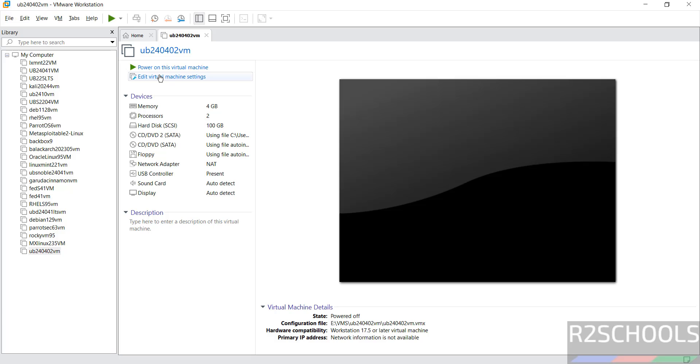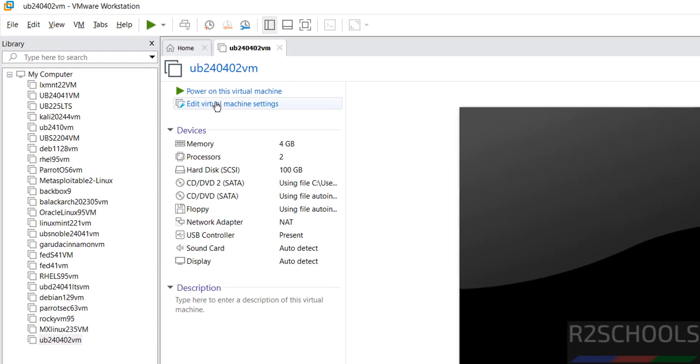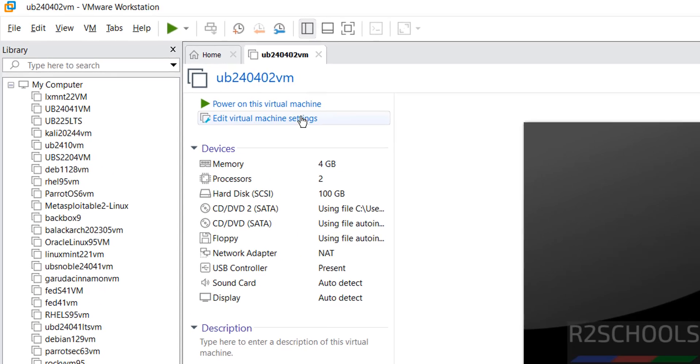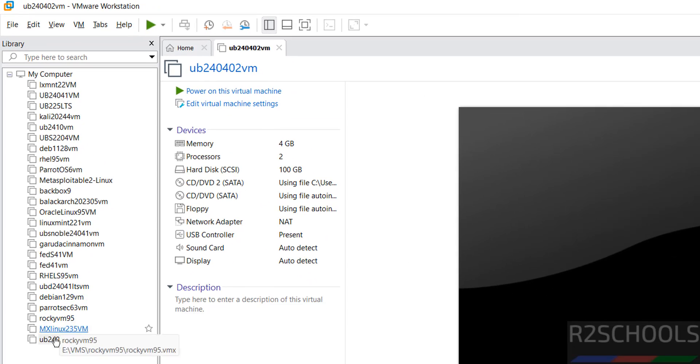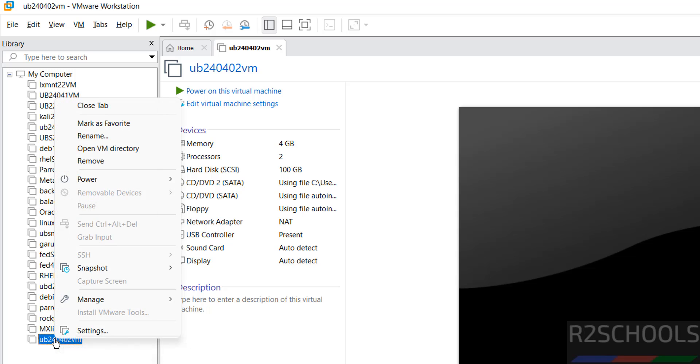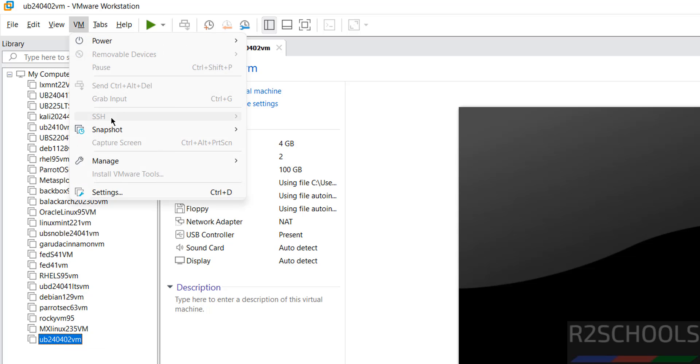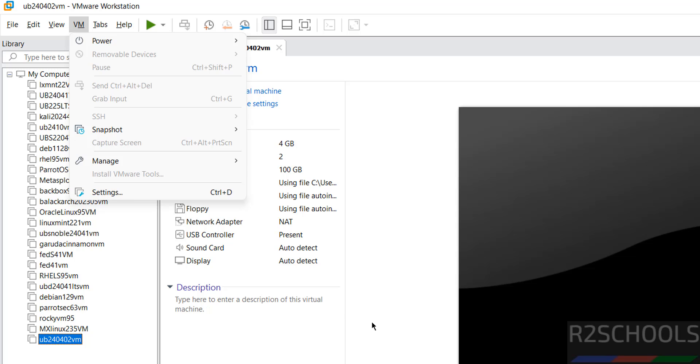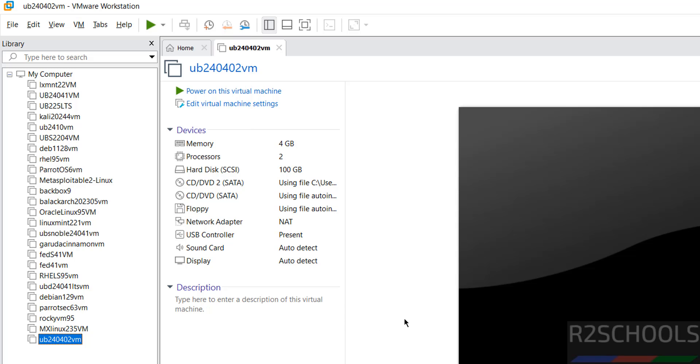Still if you want to edit settings of this virtual machine, click on edit virtual machine settings, or right click on it and select settings, or go to VM and settings. All three options are same. If you are ok with all the settings, then click on power on this virtual machine.